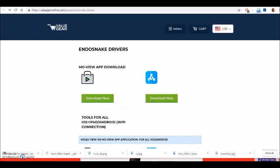Hi there, I'm going to show you how to hook up your software for your new endosnake. This is really quite easy.